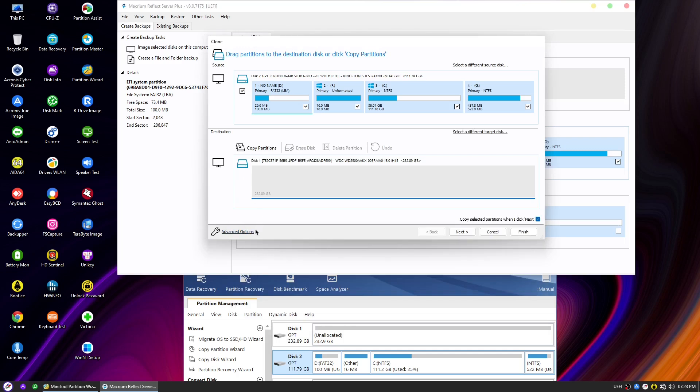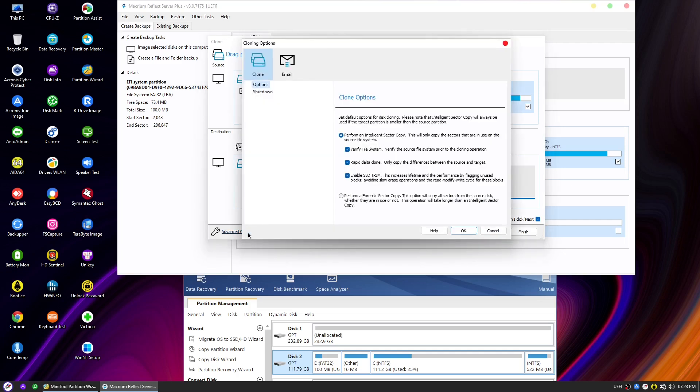Before we kickstart the cloning, let's explore the advanced options available in the Macrium Reflect. These options allow you to customize the cloning process according to your specific needs. By default, Macrium Reflect enables the perform the intelligent sector copy option, which copies only the sectors that are in use on the source file system. This will help to optimize the cloning process and save time.